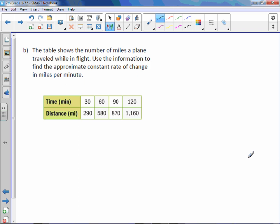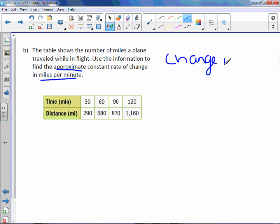Letter B. The table shows the number of miles a plane traveled while in flight. Use this information to find the approximate constant rate of change in miles per minute. So we want the change in miles over the change in minutes.